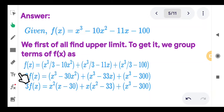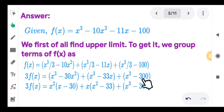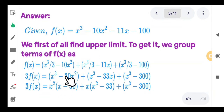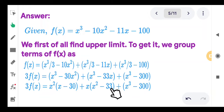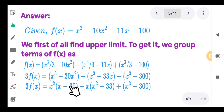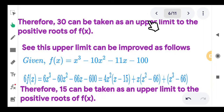Multiplying through by 3, we get 3f(x) as: x cubed minus 30x squared, plus x cubed minus 33x, plus x cubed minus 300. Taking common factors, this gives x squared times (x minus 30) plus x times (x squared minus 33) plus (x cubed minus 300). Whenever x is greater than or equal to 30, each group is greater than or equal to 0, and strictly greater than 0. Therefore, 30 can be taken as an upper limit to the positive roots of f of x.